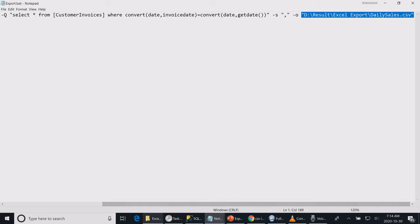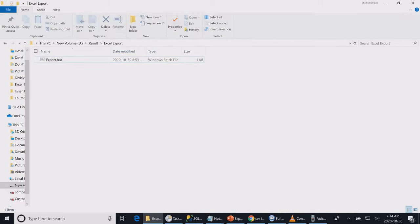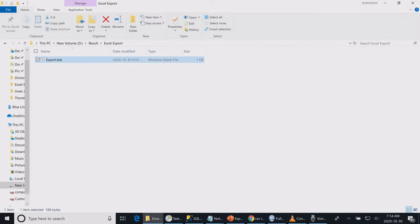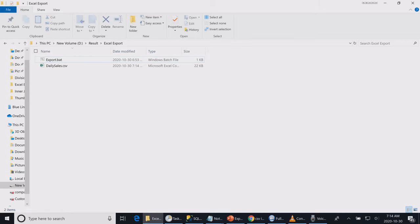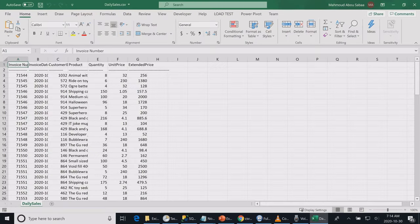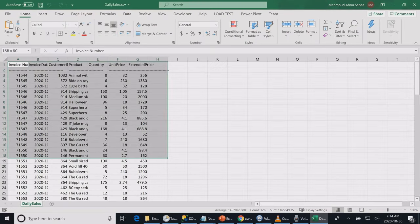Let's run the batch file. Once I run the batch file, it creates my CSV file. Here are my results.